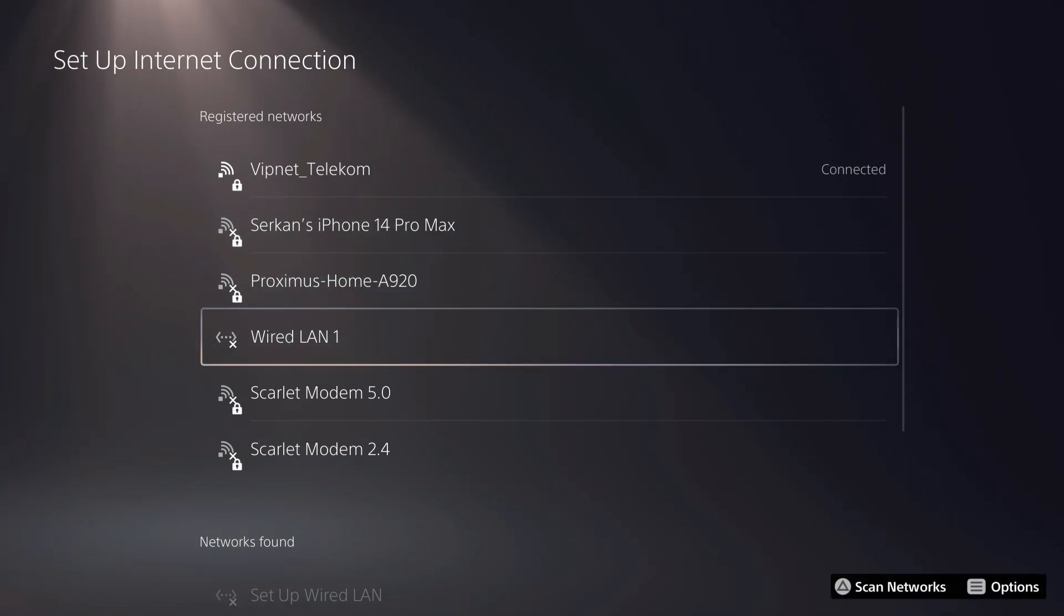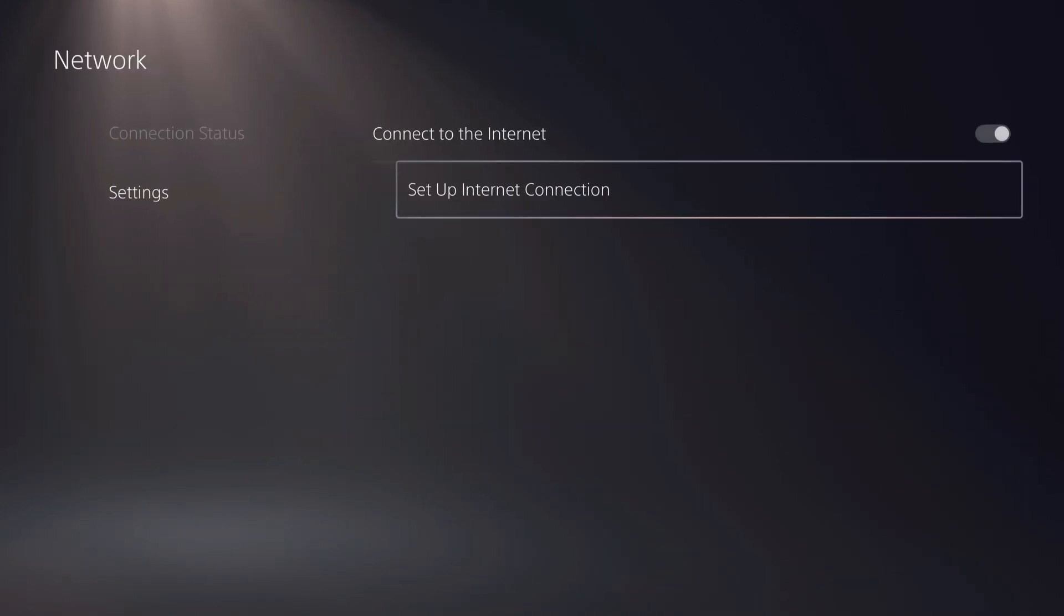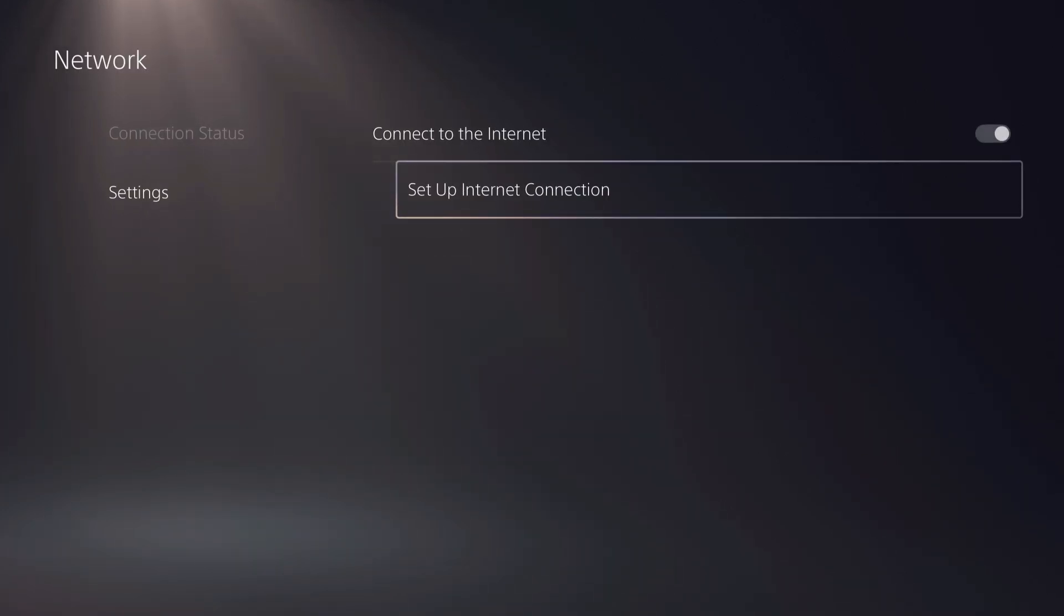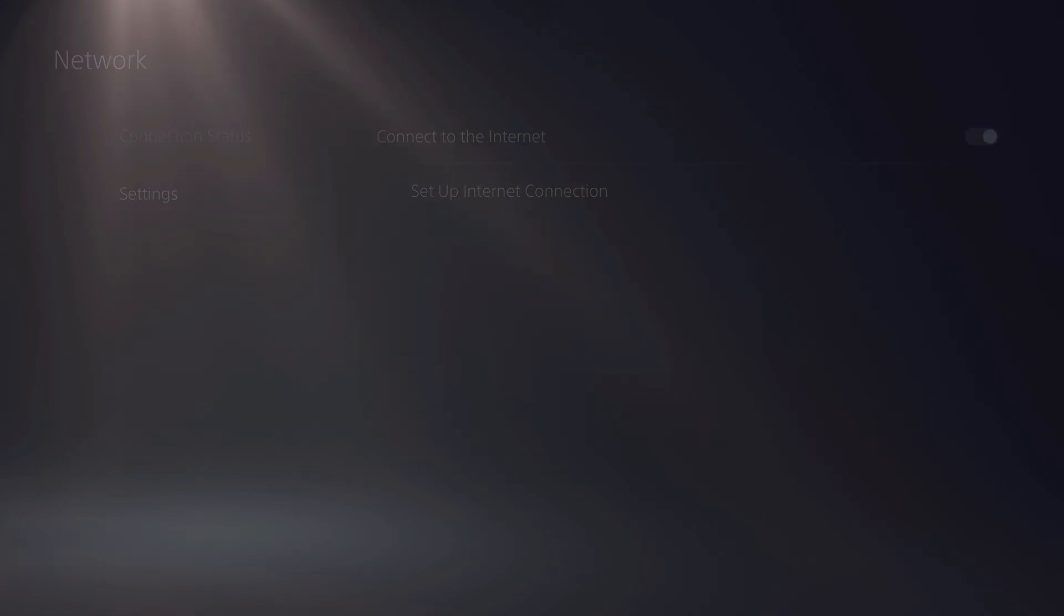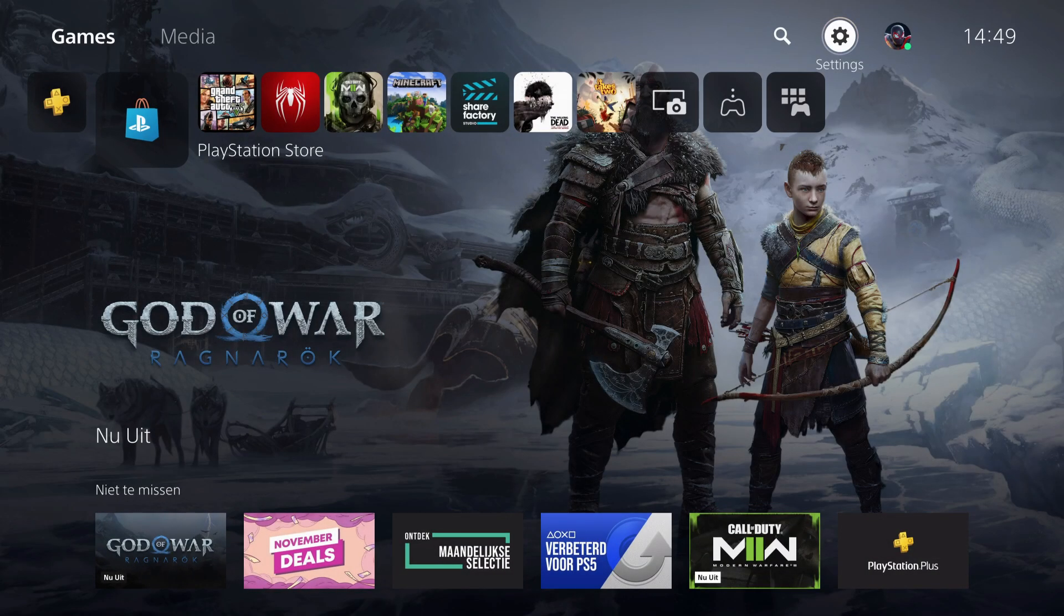You can also use a LAN cable - a LAN cable is also going to help you a lot. Once you're done with that, you can also add the network on your quick menu.